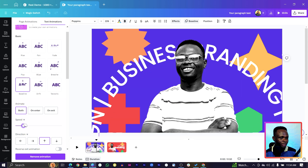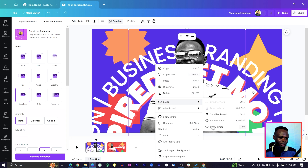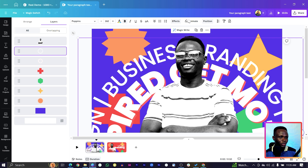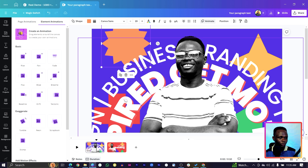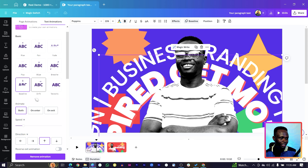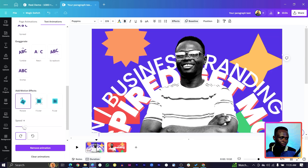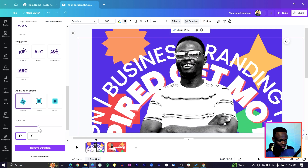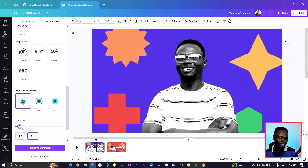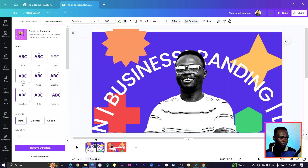Reduce the speed for the baseline on the text so the image comes in before the text. In 'Show Layers', select the next text element, come to 'Animate', choose 'Baseline', and reduce the speed. Then click the curved text again, scroll down, and select 'Rotate' with a slow speed. For the second text, also choose 'Rotate' but set it to clockwise — the opposite direction.